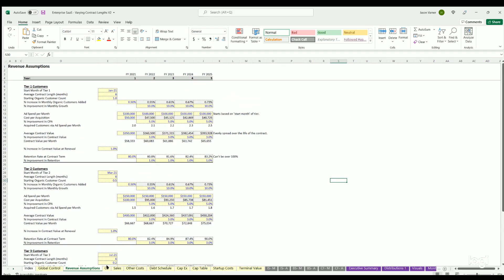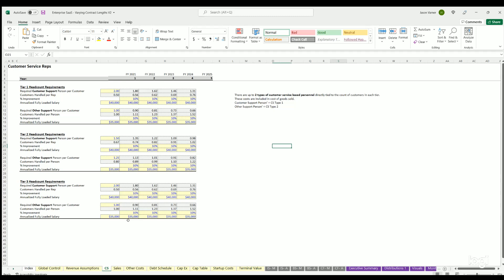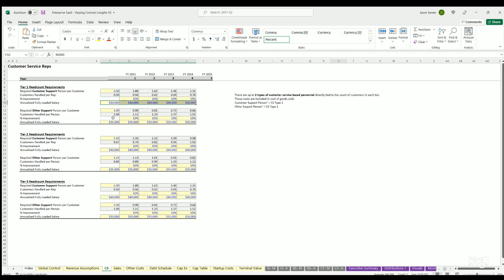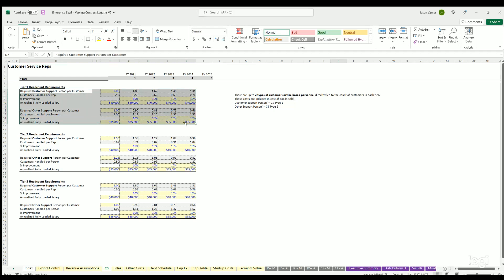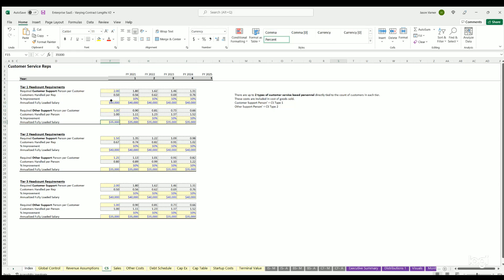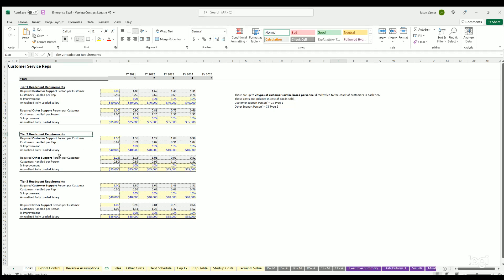Next we have CS, which is customer service reps. You can define for each tier how many customer service reps you need to handle a given customer. That's defined here, and what their fully loaded salaries are. You can define up to two types, which are mainly differentiated in the amount you need per customers that exist as well as their salaries. You can adjust that over time. The logic works the same, but tier two only applies to tier two customers and tier three to tier three customers.